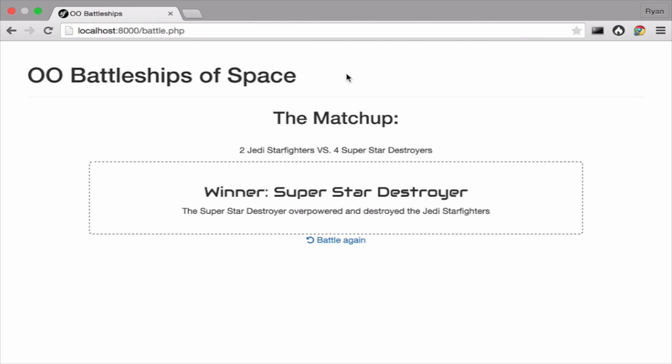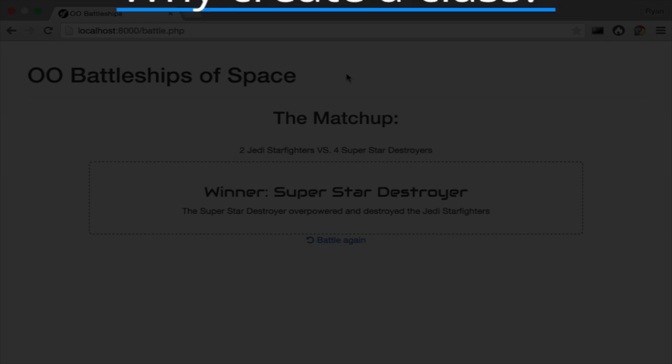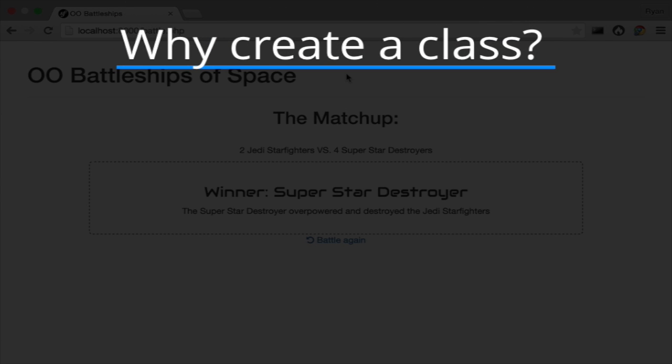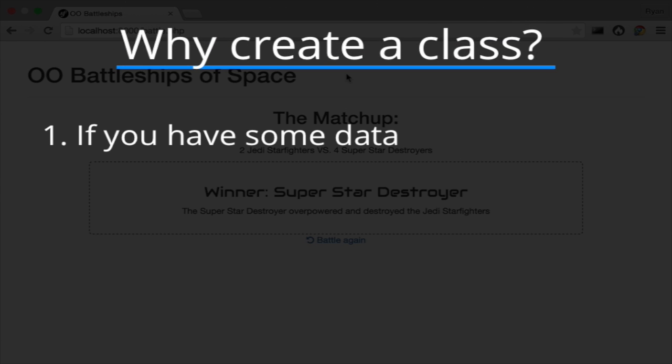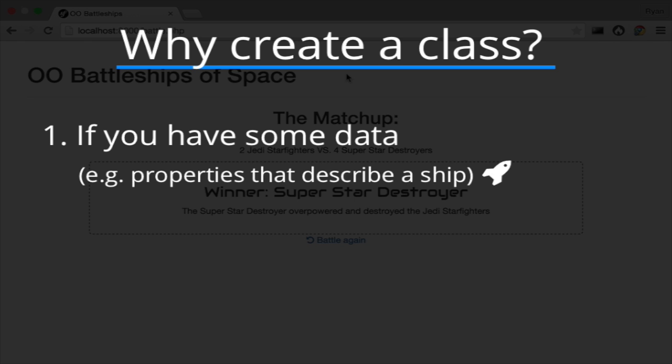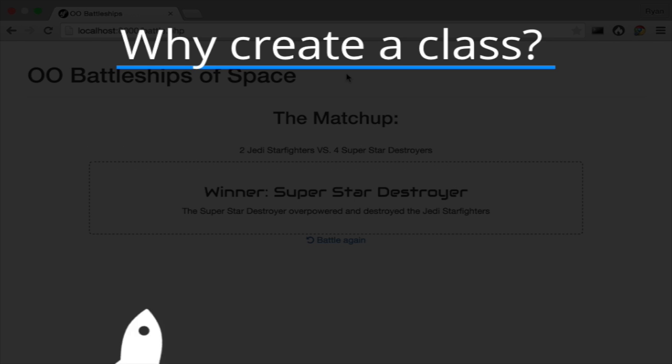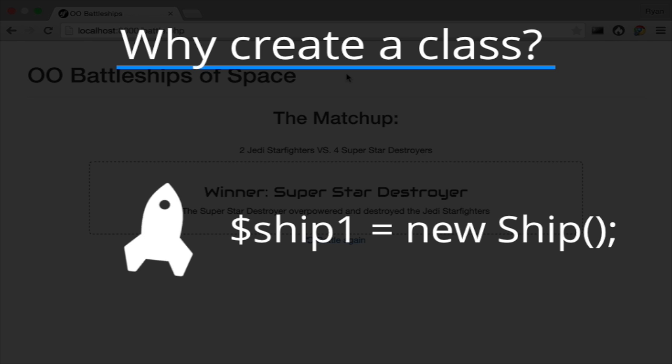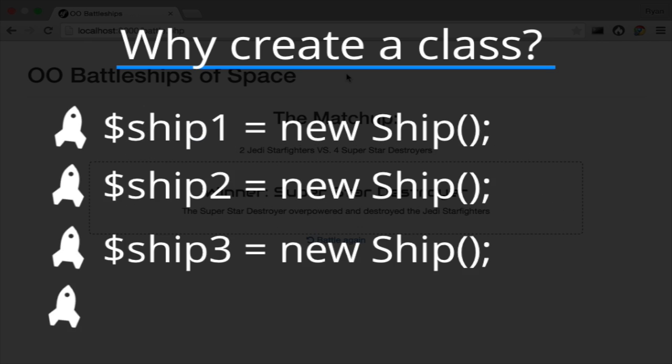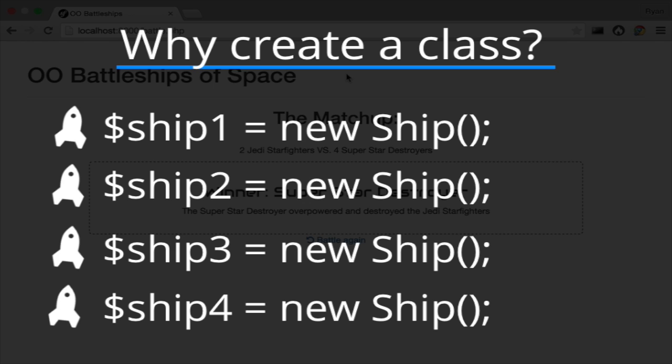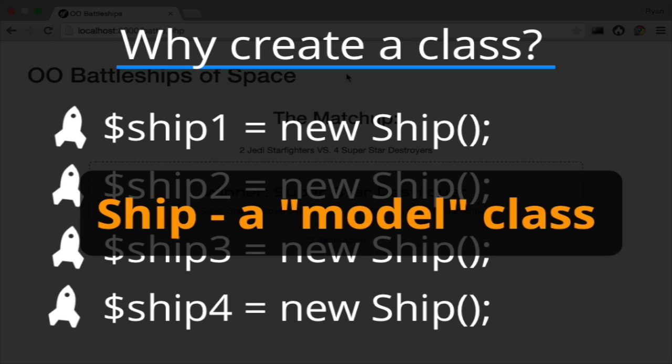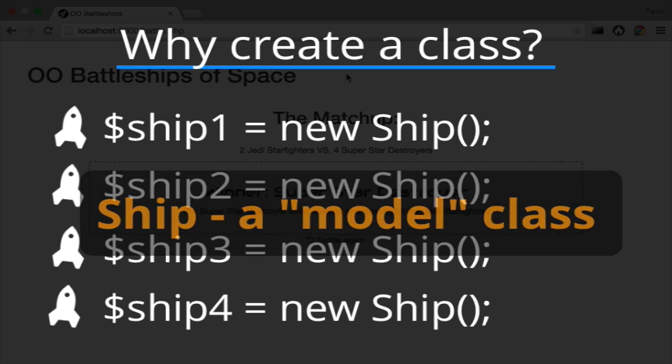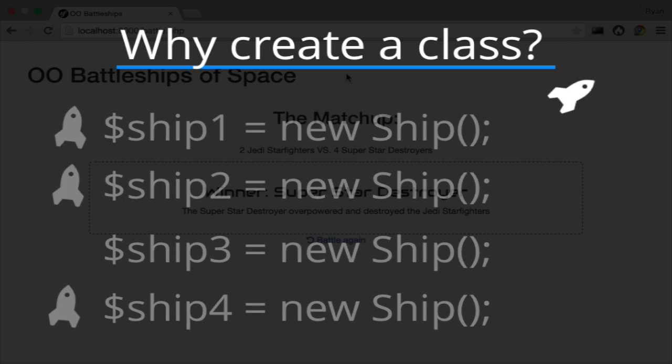Now we have two reasons to create a class. First, if you have some data, like properties that describe a ship, creating a class for that is nice. You'll create a ship object whenever you have a set of that data. In get underscore ships, we create four ship objects. These types of classes are sometimes called models because they model something, like a ship.